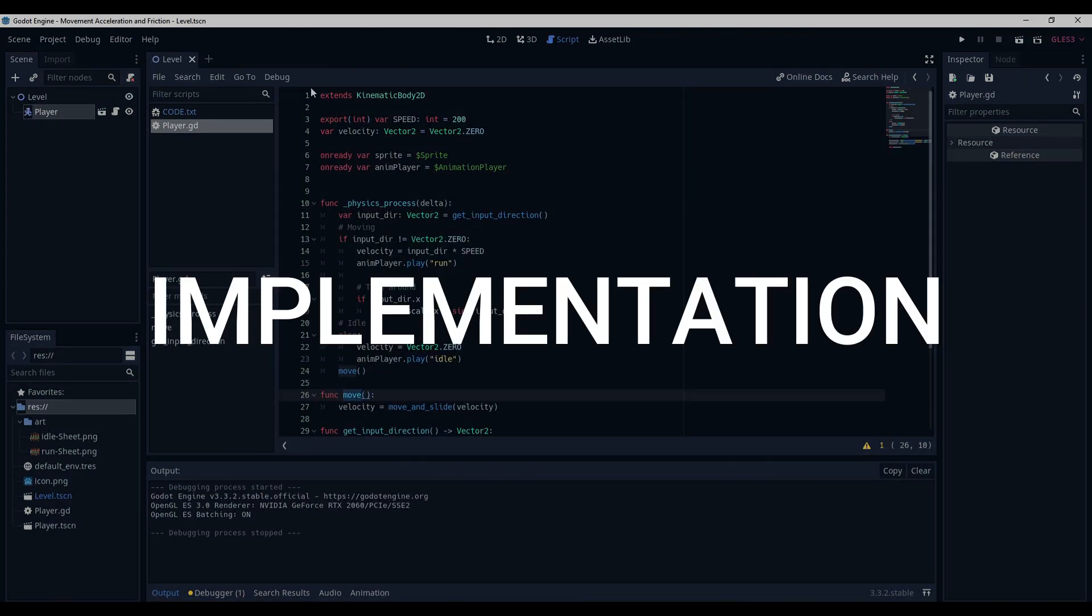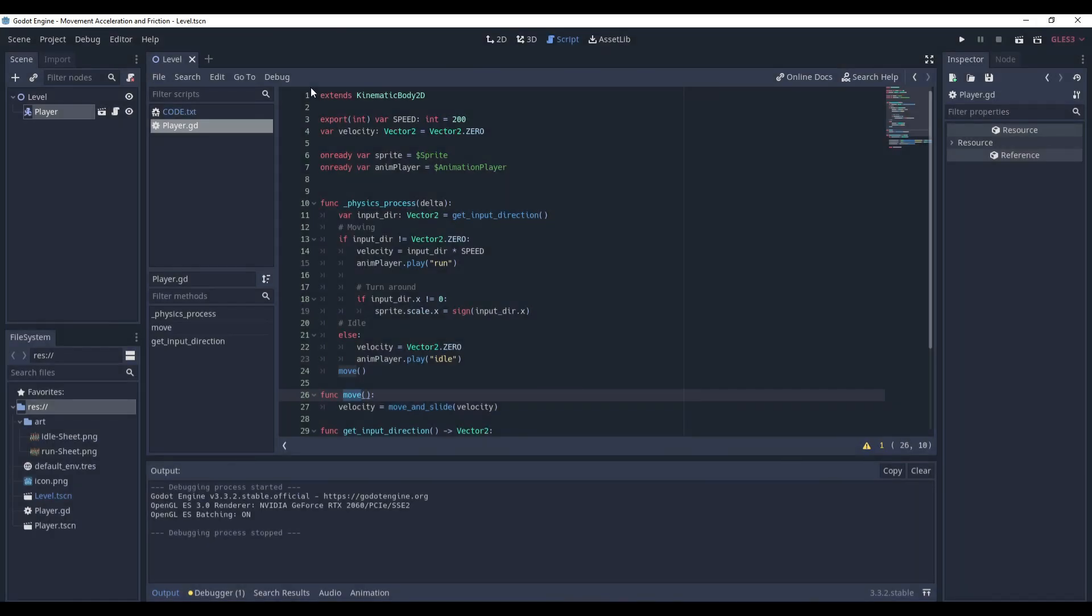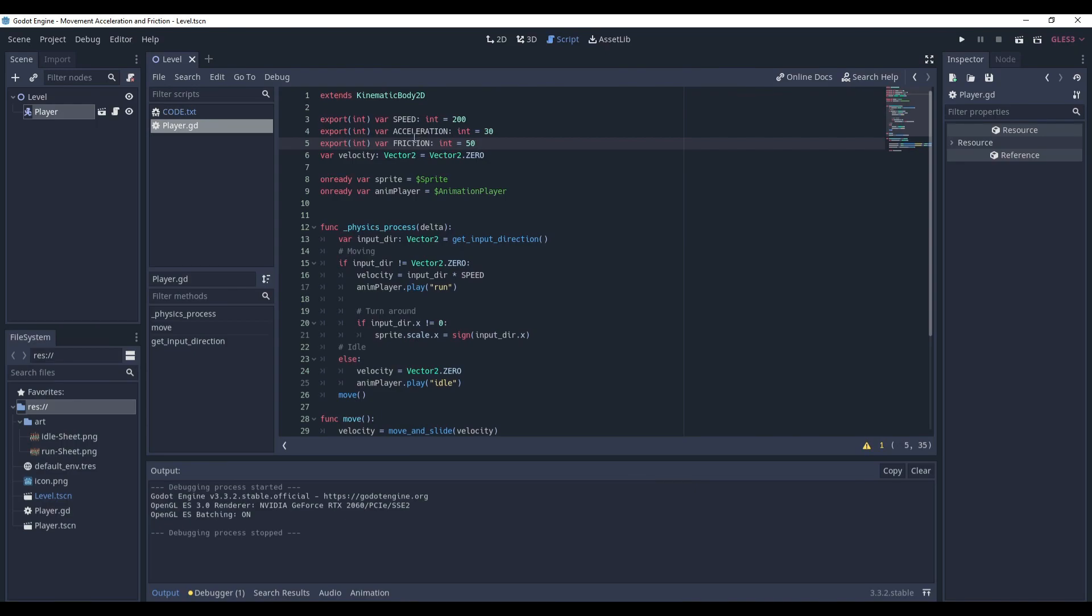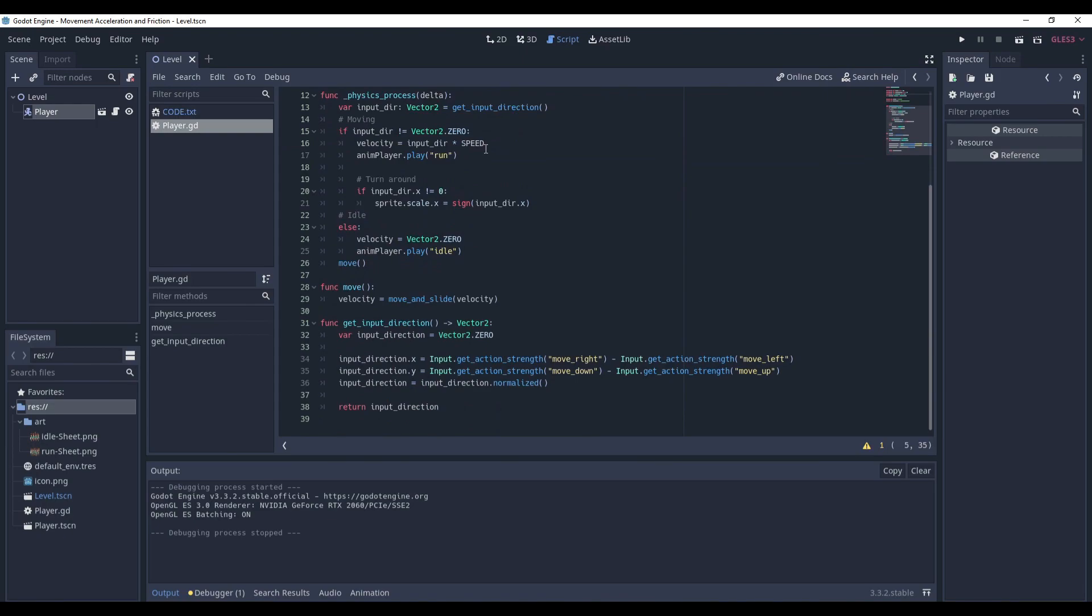First of all, in order to implement acceleration and friction, we need to define two new variables: acceleration and friction. They should always be lesser than the speed, because otherwise there is no point in having them. And also, I would say friction should be significantly bigger than acceleration, because this way it's logically correct. In real life you would accelerate slower than you would stop, right? But at the end of the day it's up to you which values to choose.